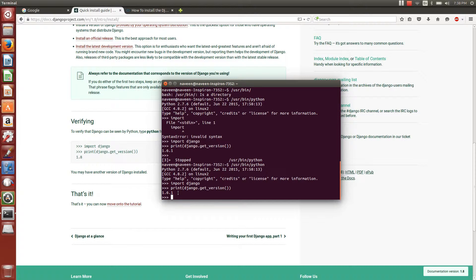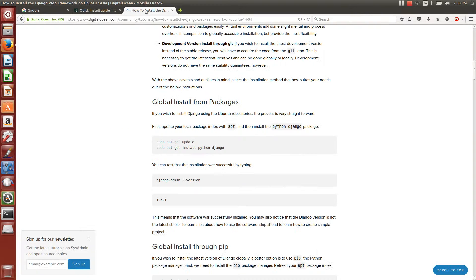Thank you for watching this video. This is just to show how to install Django. It is actually a good framework in Python for web development.